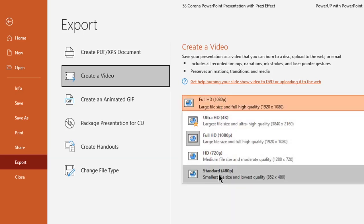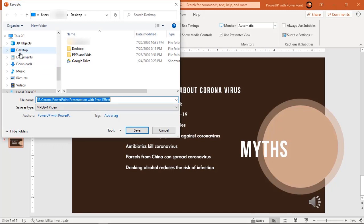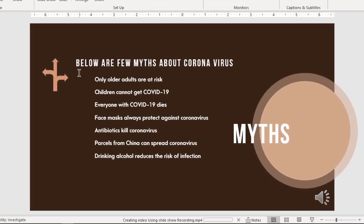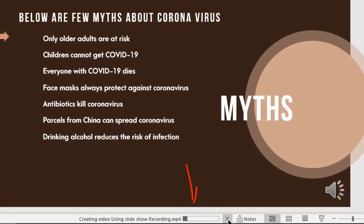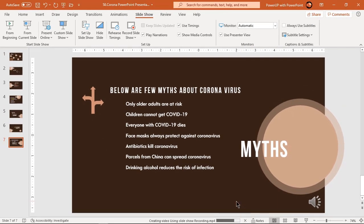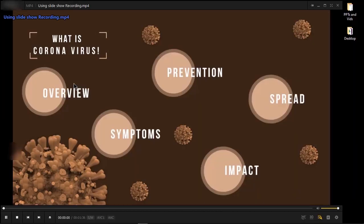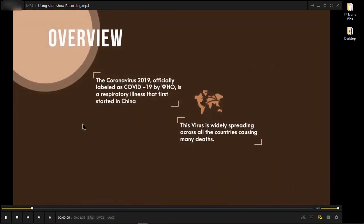We can choose the export video quality up to 4K resolution, and then click on Create Video. Choose the location, give it a file name, and click on Save. At the bottom of our slide, we can see the progress of the video conversion. Once completed, this video will be in MP4 format and can be played in any video player. Now we can see the video will have our animations along with our recorded timings and narrations.